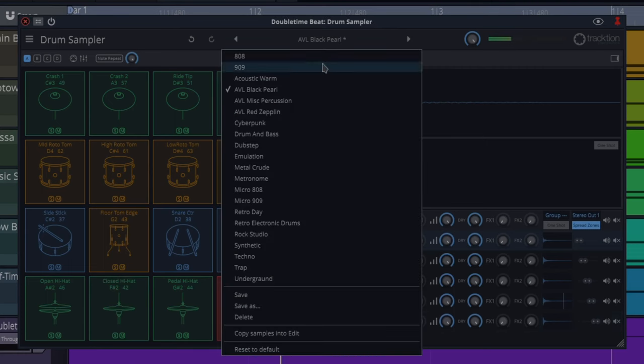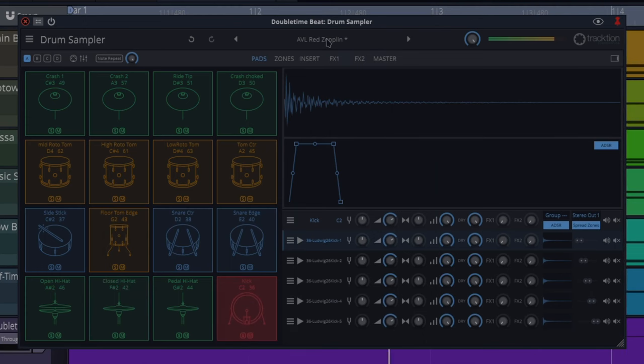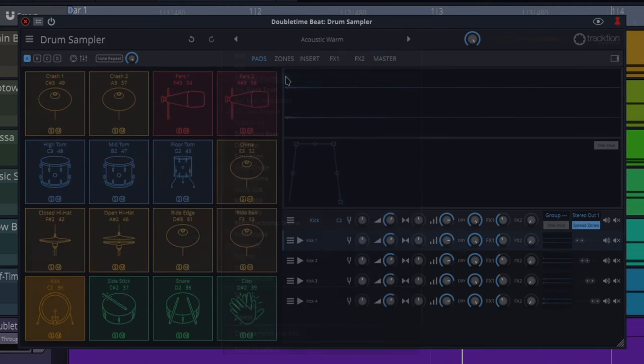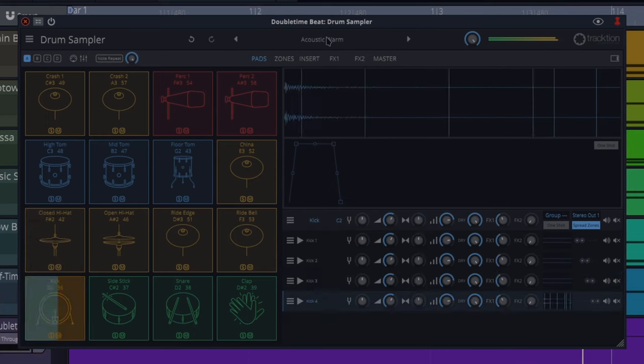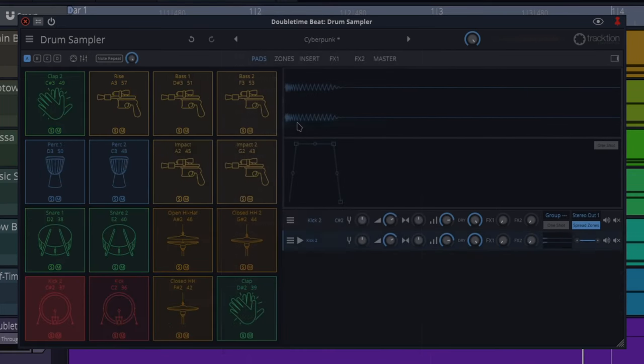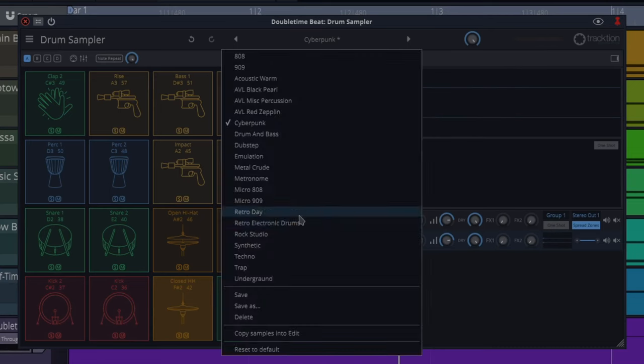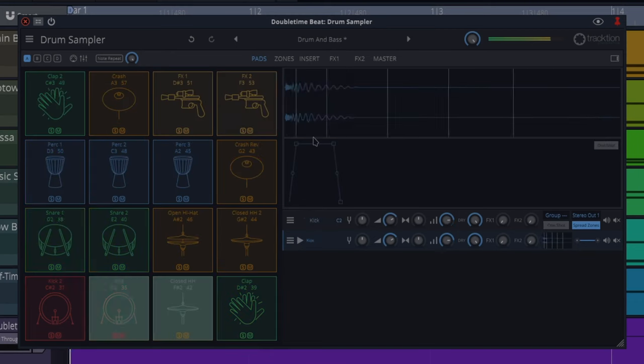Another one that's pretty cool is the Red Zeppelin. If we used acoustic warm. Lots of nice ones there. Cyberpunk. They tend to sound quite different. Move these beats onto different types of kits, you get quite a different sound.